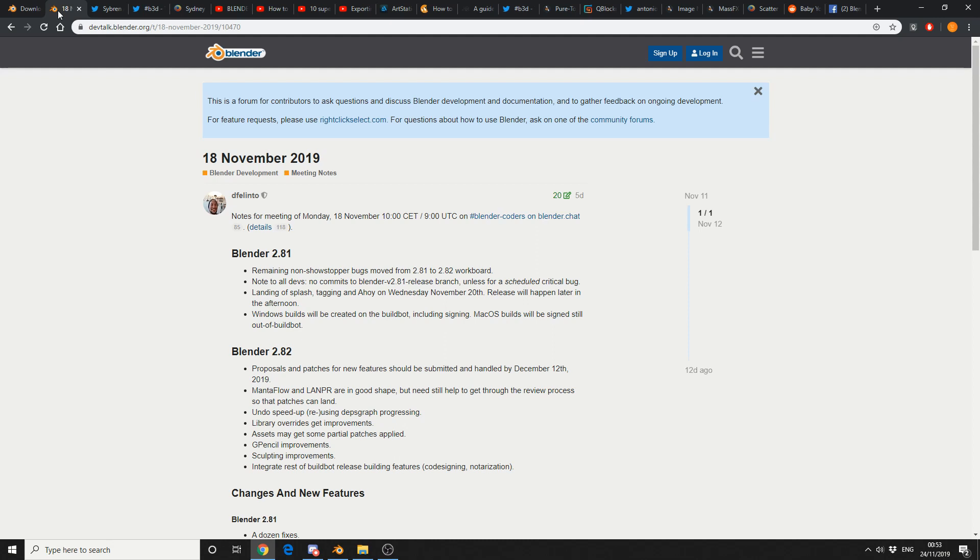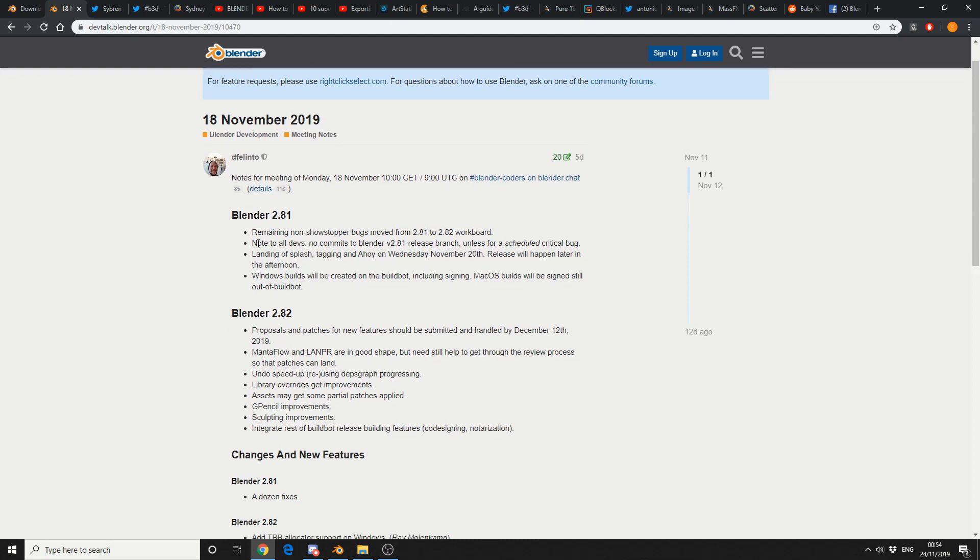Proposals and patches for new features should be submitted by the 12th of December. Mantleflow and LAN PR are in good shape, but they still need a little bit of help getting through the review process. Undo speed up, really can't grumble. Library overrides get an improvement. Assets may get some partial patches applied. Grease pencils improvements, sculpting improvements. Pretty damn good looking if I do say so myself.